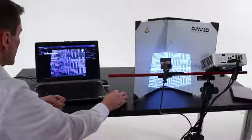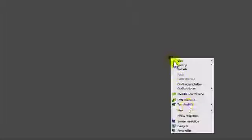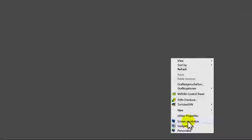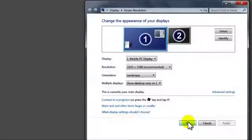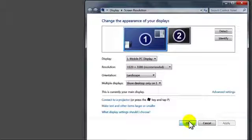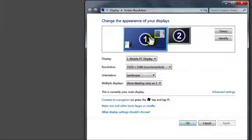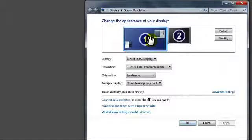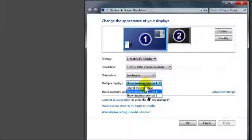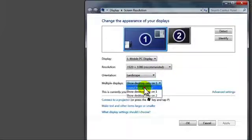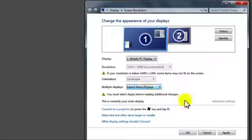We will now explain how. With your right mouse button click on a free space on your Windows desktop, then choose Resolution or Properties, depending on your Windows version. Here you can separately change the settings of your two displays, Monitor and Projector. Your monitor should be set as Main Display and the projector should be set as Extended Desktop.